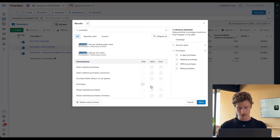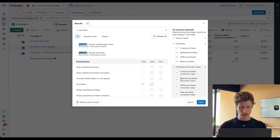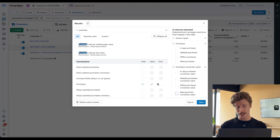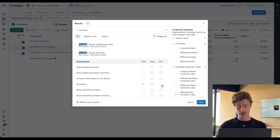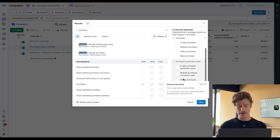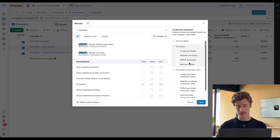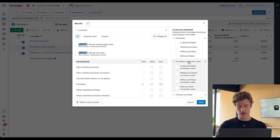And then what were they worth? You'll see that there are all these checkboxes on the right-hand side for in-app purchases, website purchases, meta purchases. If you are interested in a channel breakdown of the purchases, you can leave these checked, but I recommend unchecking them — they're going to add a lot of extra information. You could also add the cost per purchase: what is it costing you on a per purchase basis?